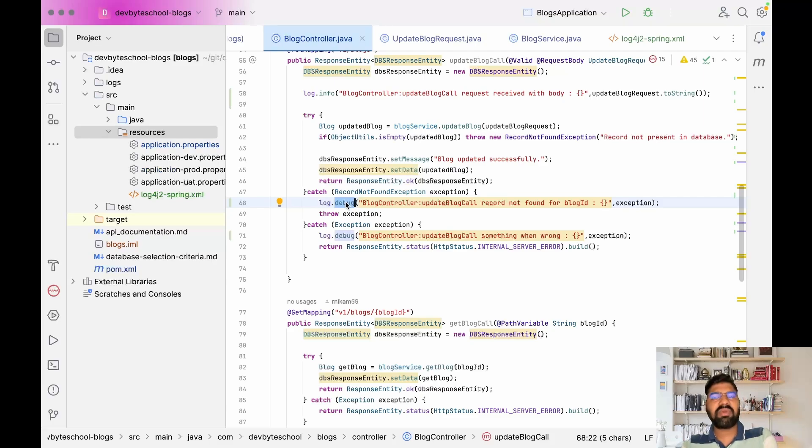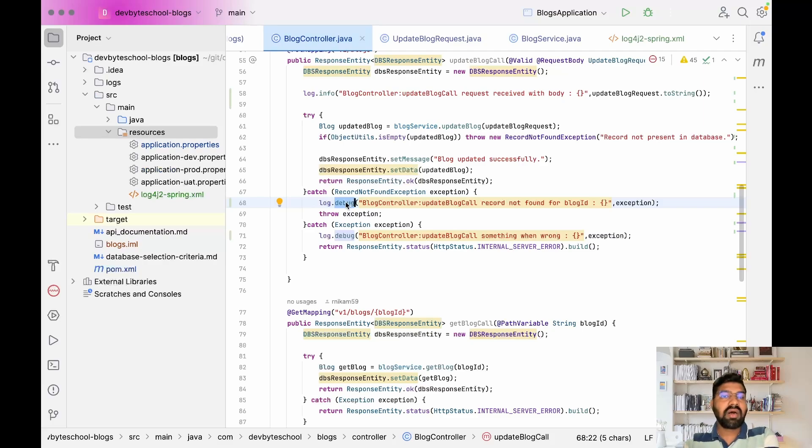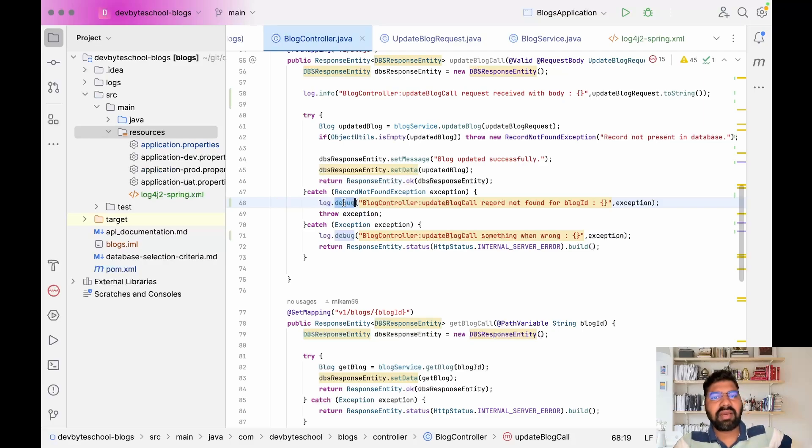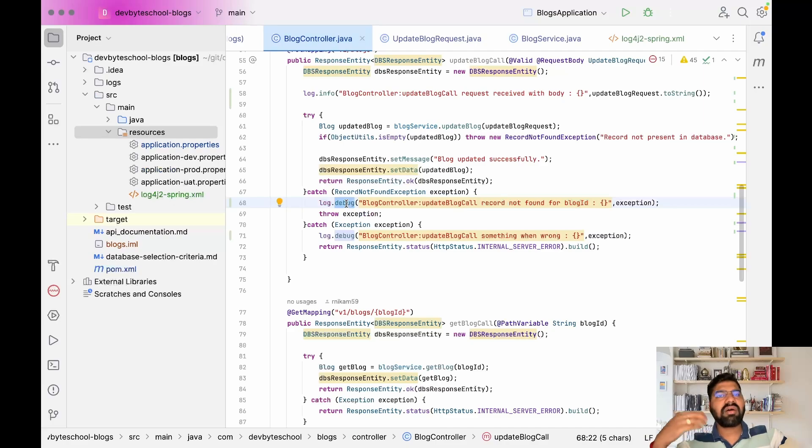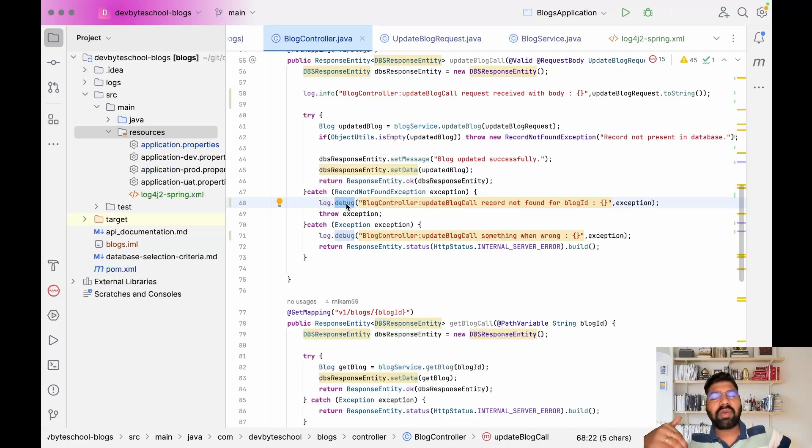It doesn't make sense to add exception logs in info level, so we're adding them in debug level. First we check info logs, and if we need to analyze further, then we check debug logs.